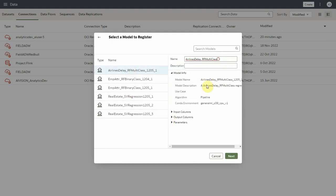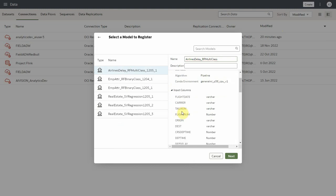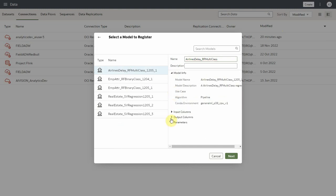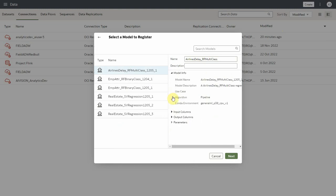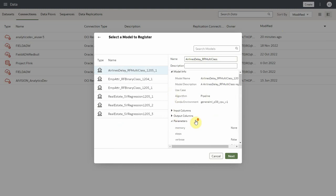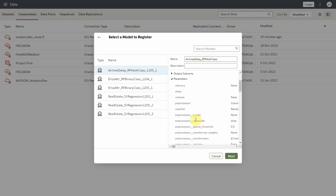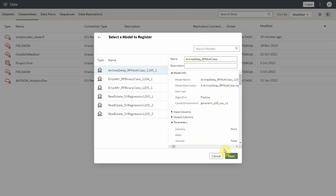On the right pane you will see the model name, description, algorithm, etc., list of input columns required by the model, output columns generated, and the parameters. Let's provide a description and click next.